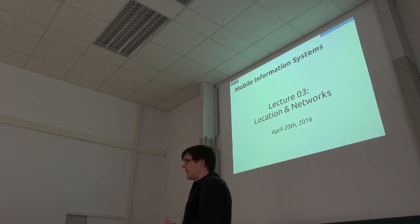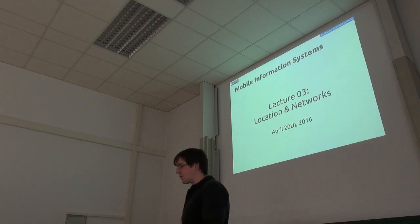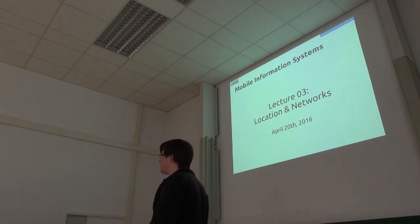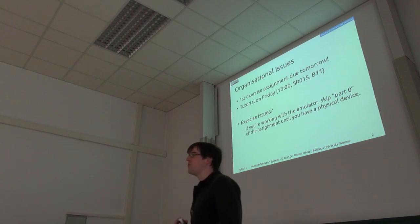Today's topic will be a bit more about networks still and about location. So two big topics already. First of all, organizational stuff.